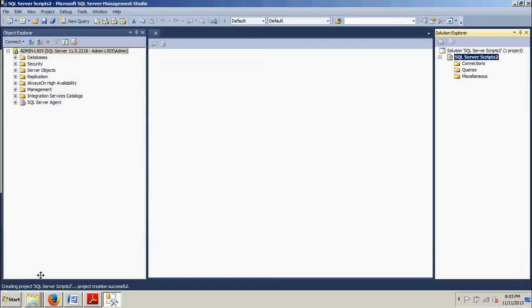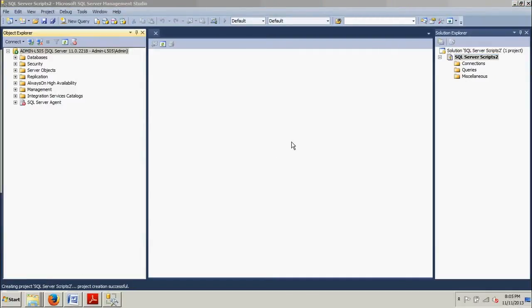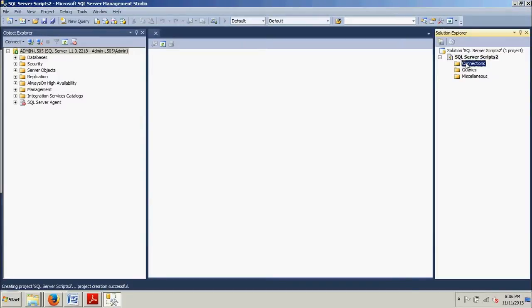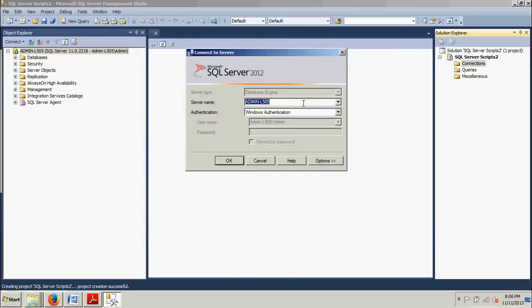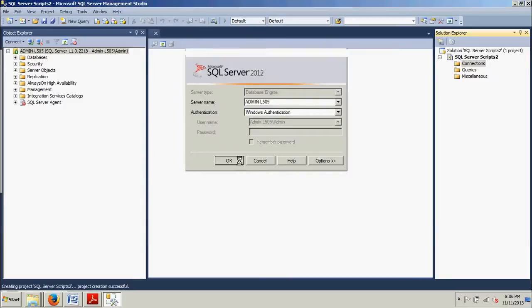Now what you're going to want to do now is go over here to this folder in the Solution Explorer. We're going to go over here to Connections and we're going to right click that. We're going to click New Connection, and then it brings us up this same window we saw when we first pulled up Management Studio basically. We're going to want to make sure we have the correct server name typed in here and we're going to click OK.